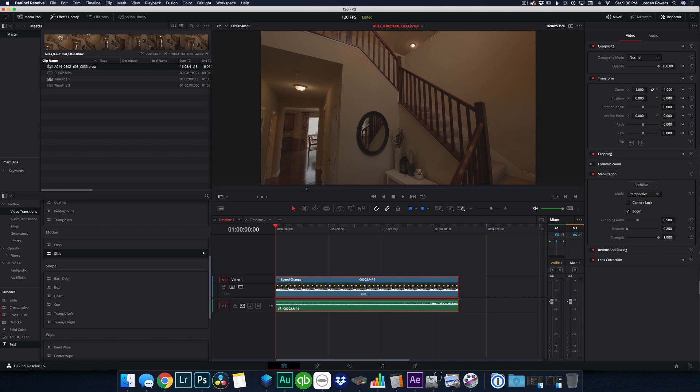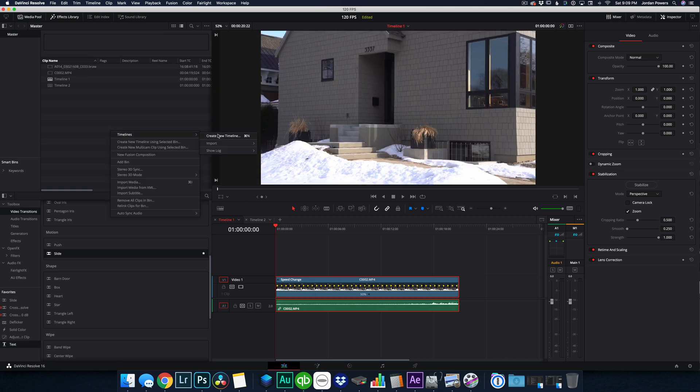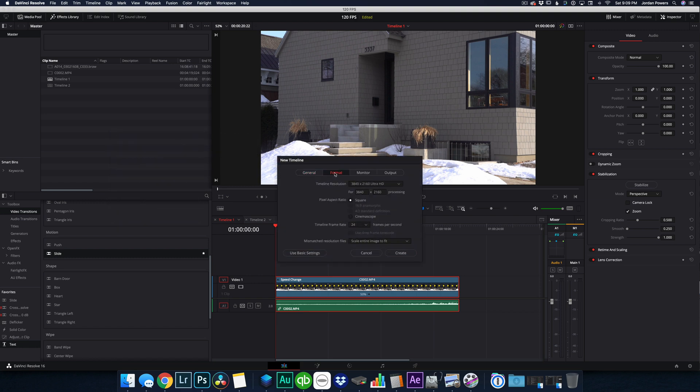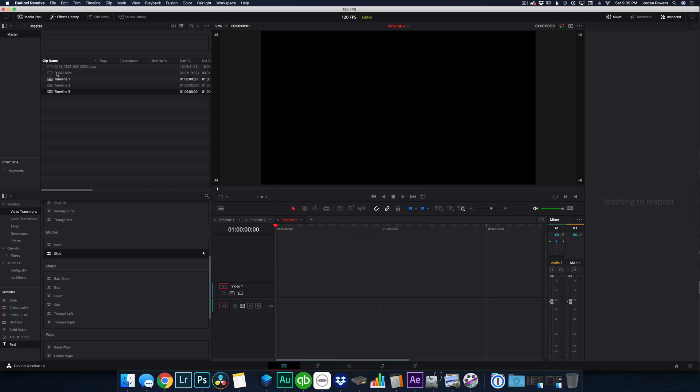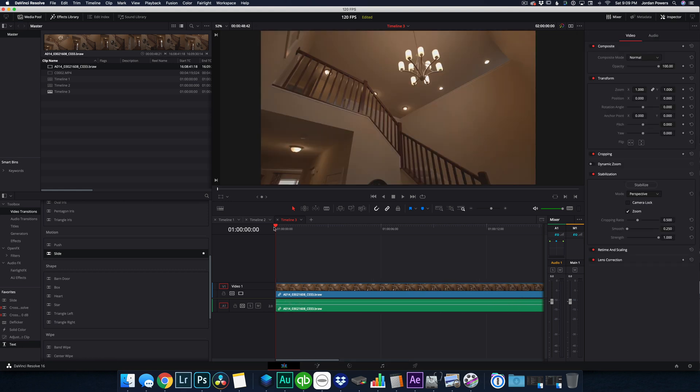So let's see what that footage actually looked like when I was shooting it. So what I can do, I'll just create a new timeline. 24 frames per second. Good to go. Actually, let's make this 48 frames per second.